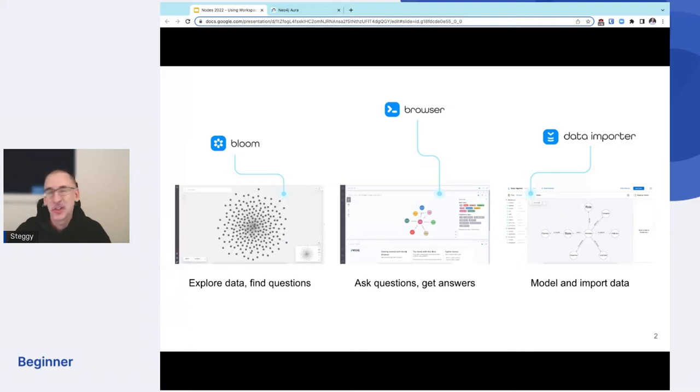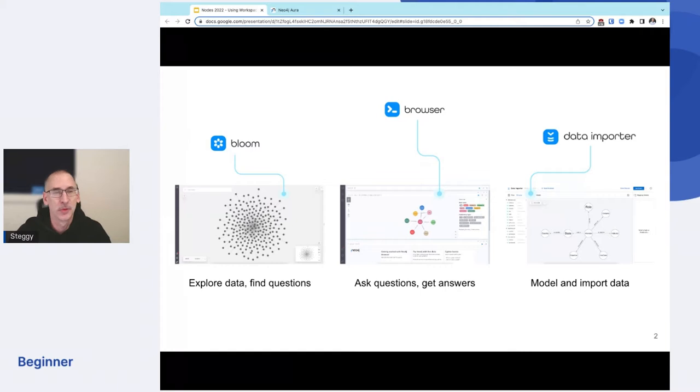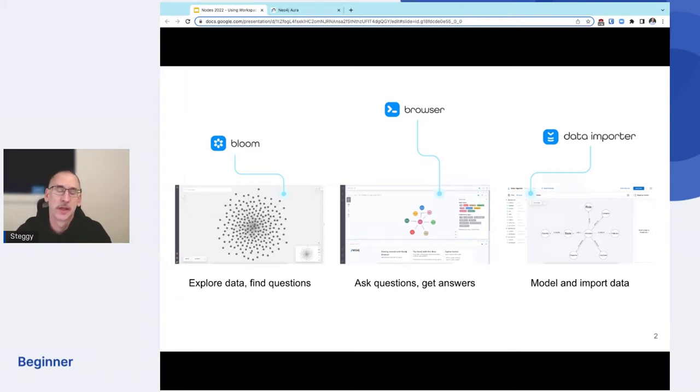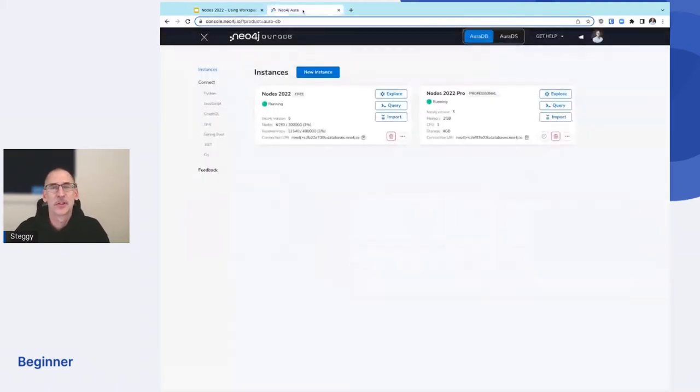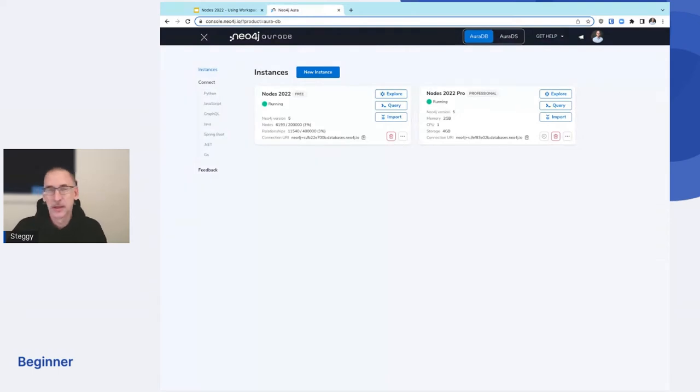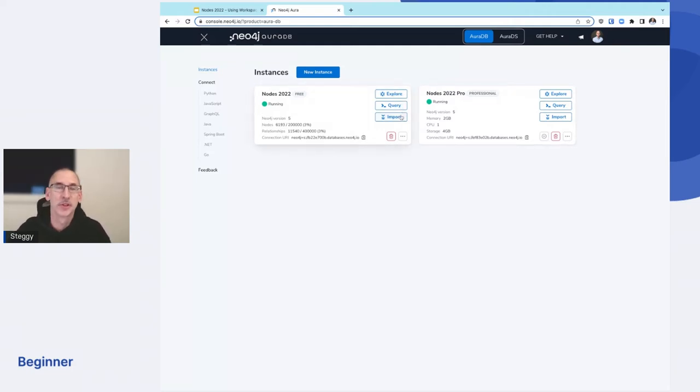And each of these tools today, if you go into Aura today and don't do anything, you'll see three buttons in AuraDB. You'll see an Explore button, which corresponds with Bloom. You'll see a query button that corresponds to Browser. And you'll see an Import button that corresponds to Data Importer. And in fact, we can just jump over and take a look right now. This is my AuraDB console. I've already created a couple of databases and you can see what I just described. We've got Explore, which is Bloom, Query, which is Browser, and Import, which is the Data Importer.